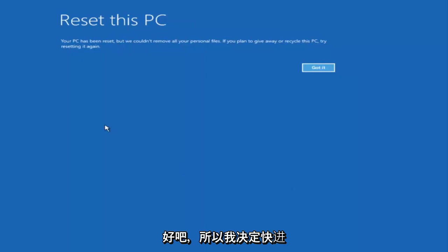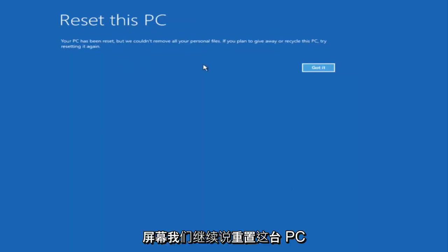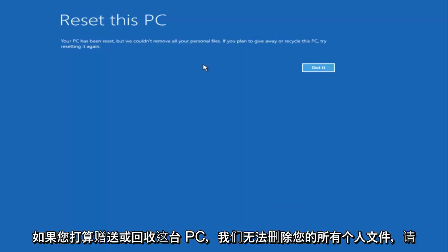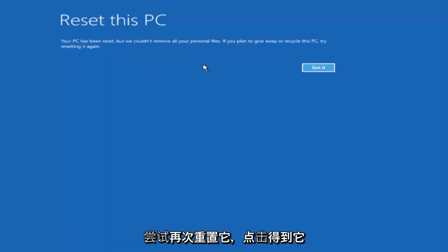I decided to fast-forward through some of that. The next main screen says 'Reset This PC — your PC has been reset, but we couldn't remove all your personal files. If you plan on giving away or recycling this PC, try resetting it again.' Click 'Got It'.